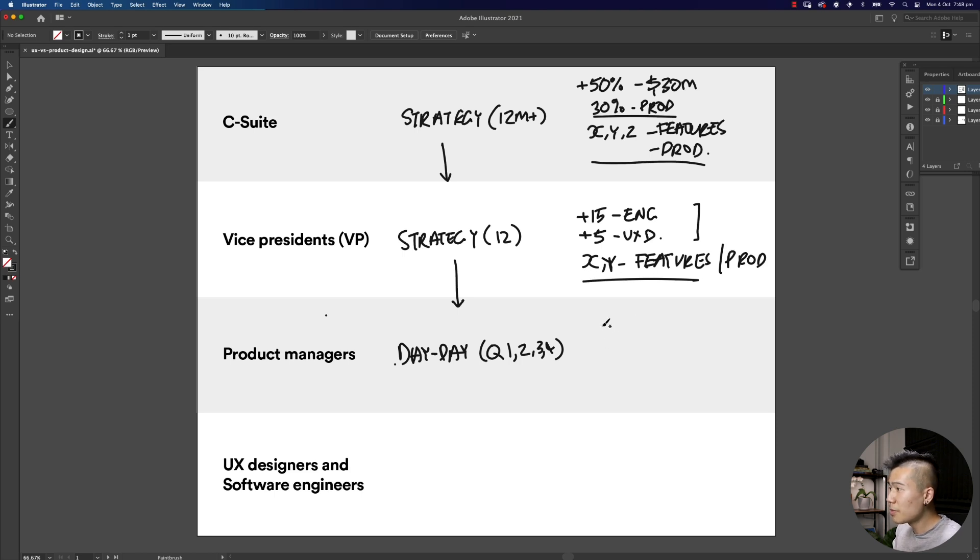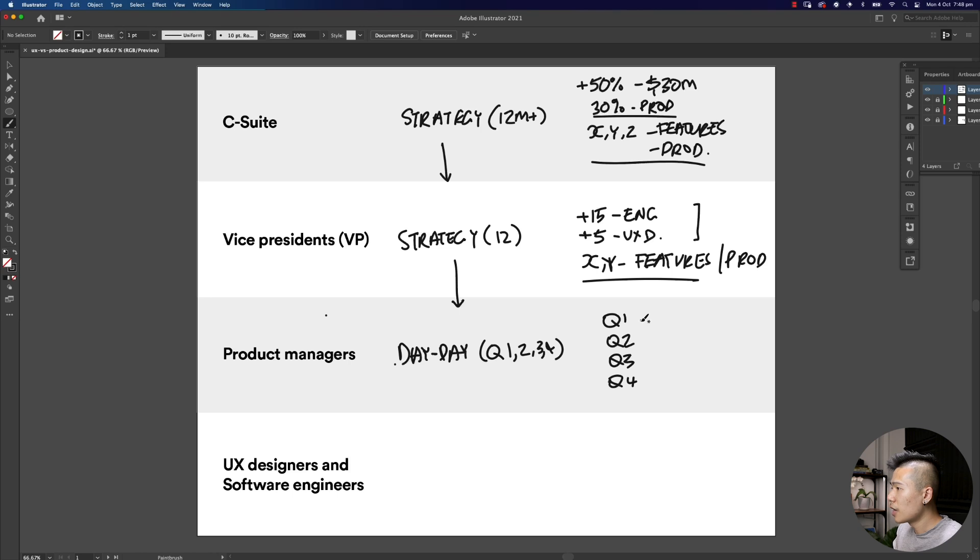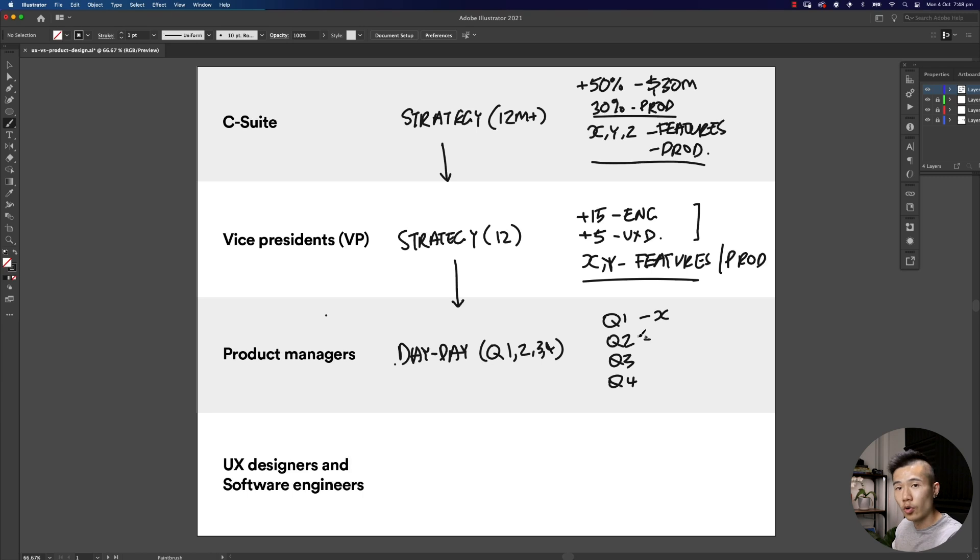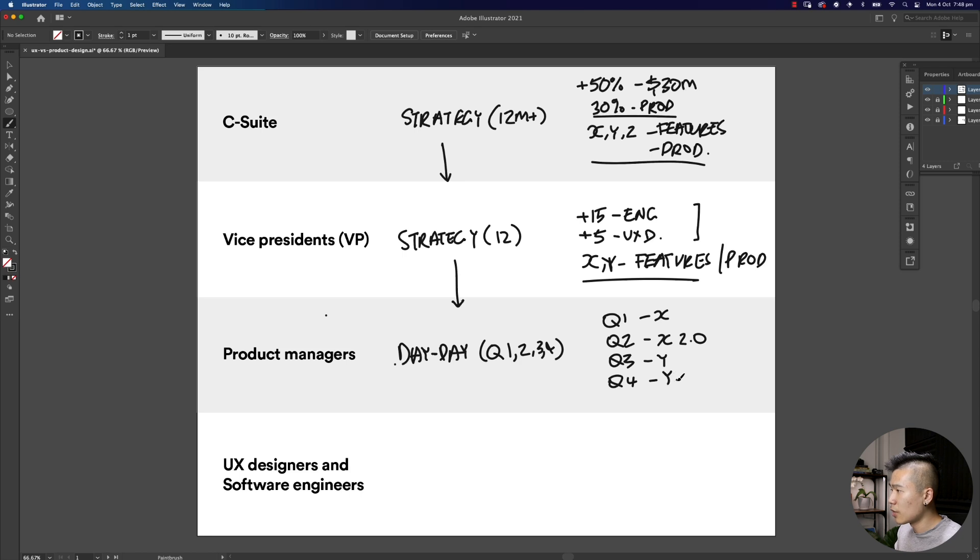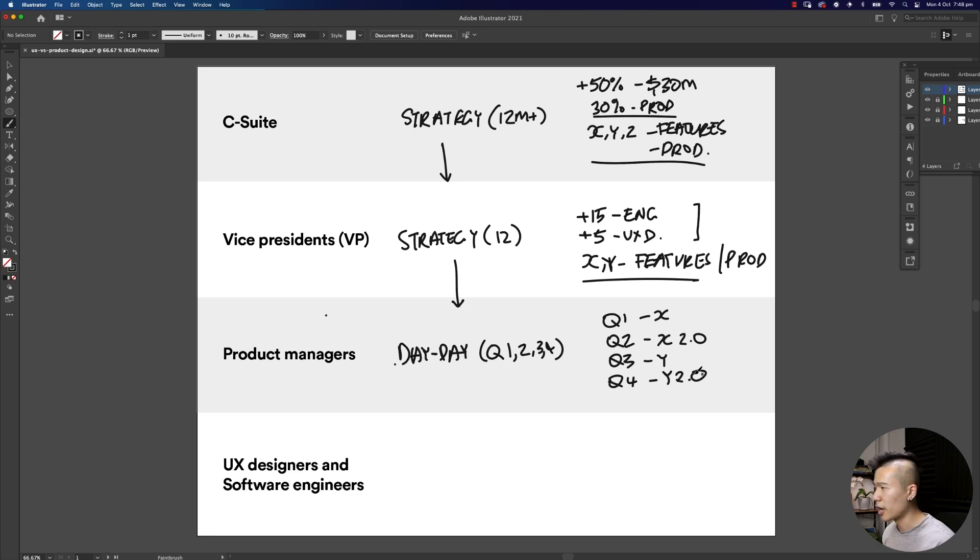As a product manager looking to help launch these two features or products, I might say, let's launch version one of X in Q1, then in Q2 when we learn more about how customers use it we refine it and launch X 2.0, then Q3 we focus on launching the new feature, and in Q4 we test it and launch feature Y or product Y 2.0.